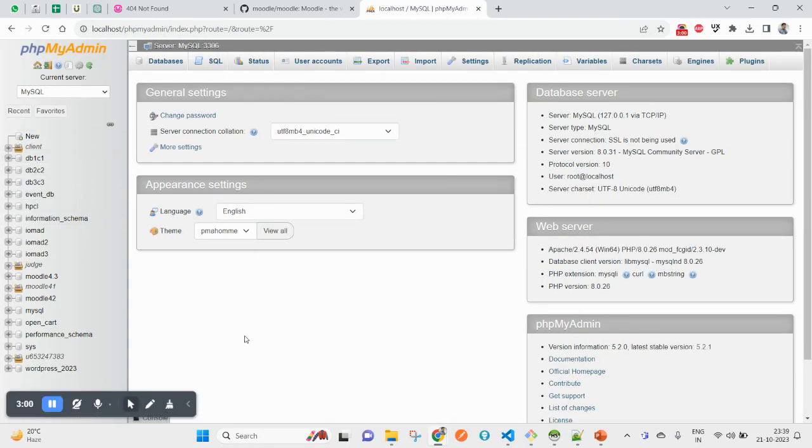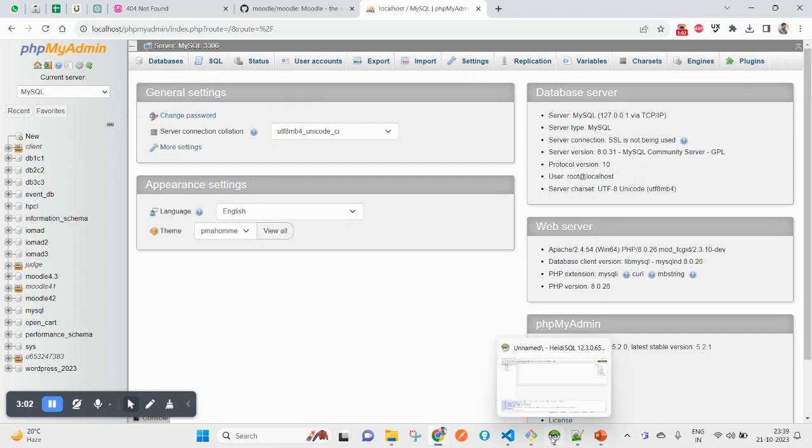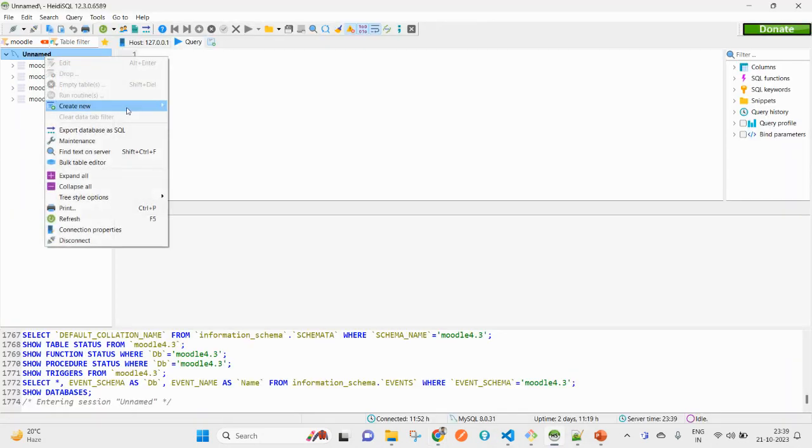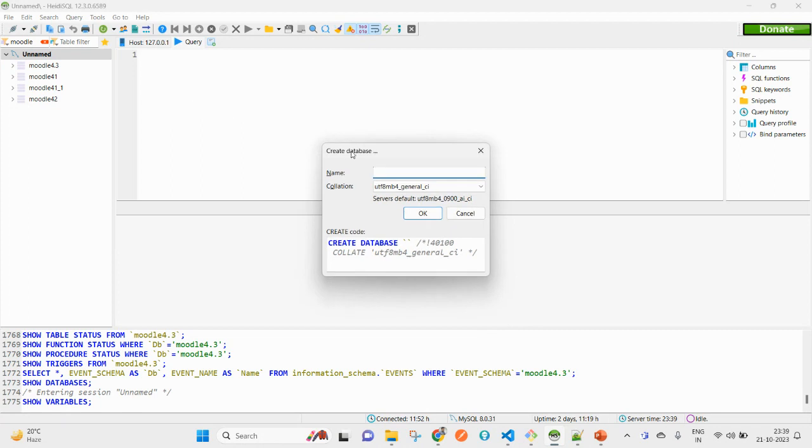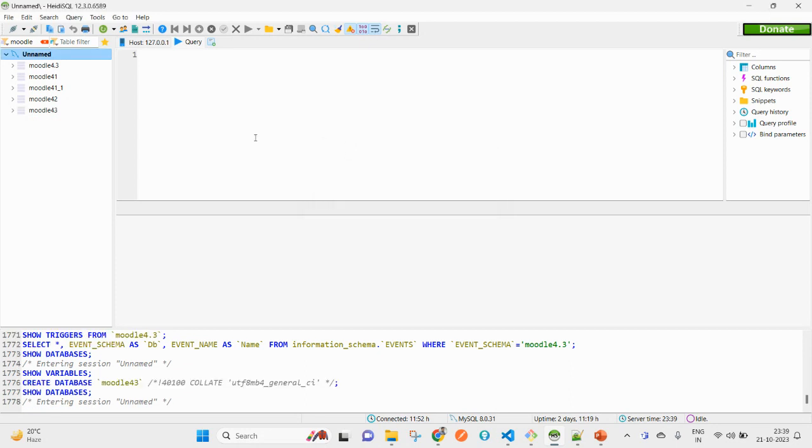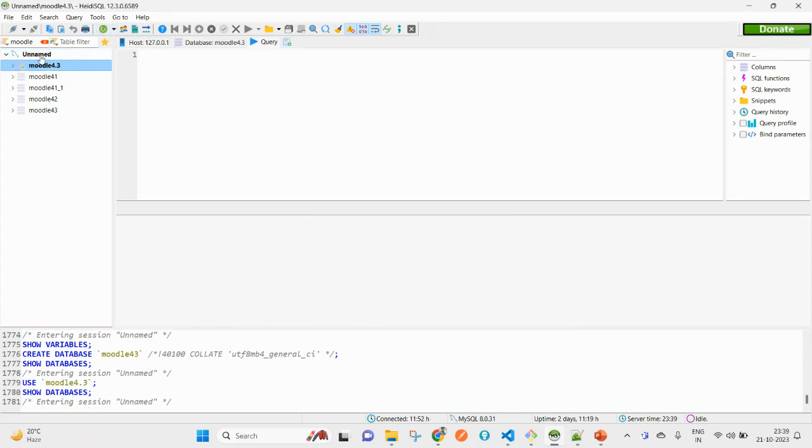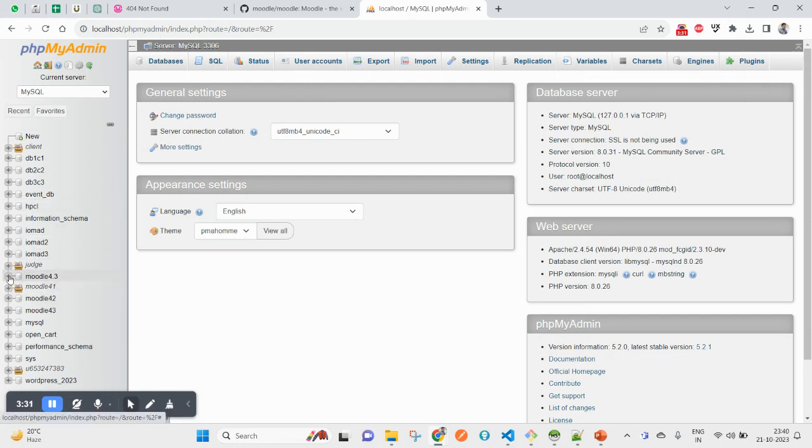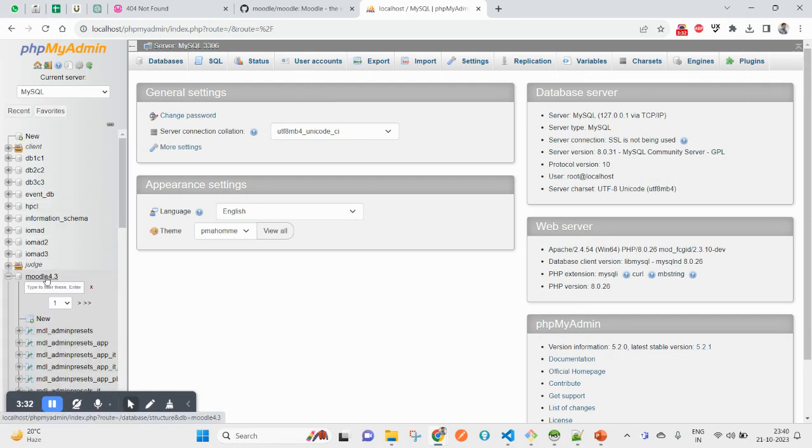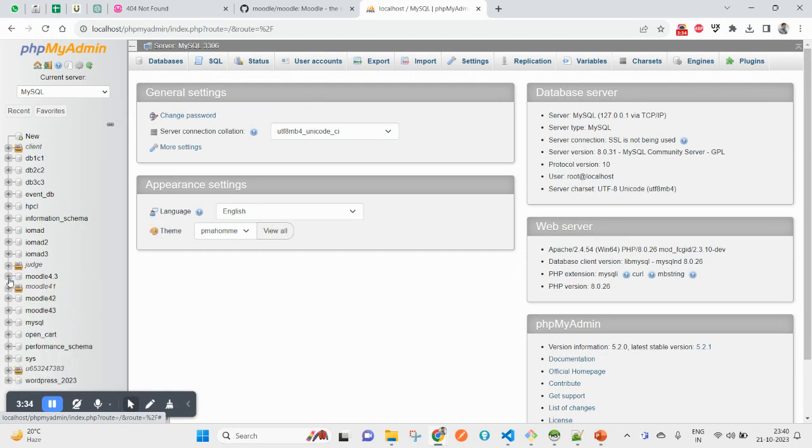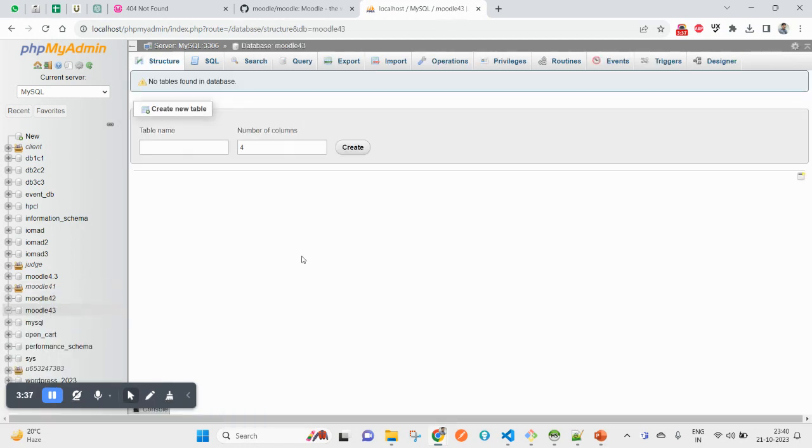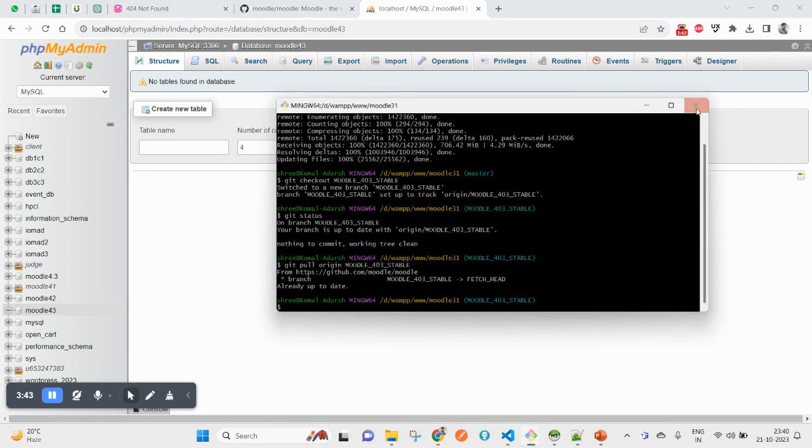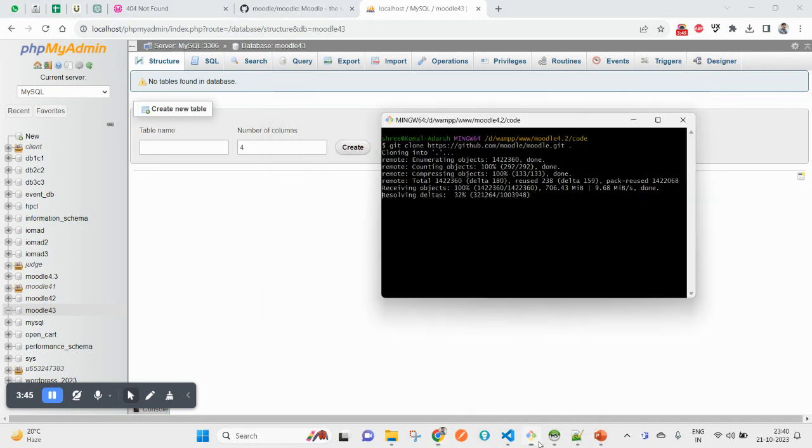I am going to create a database, that is Moodle 4.3. You can put whichever name you want here. In my case, I am going to use moodle43. So now you just created it here. If you refresh, you will see moodle43 here. You can see the blank database.